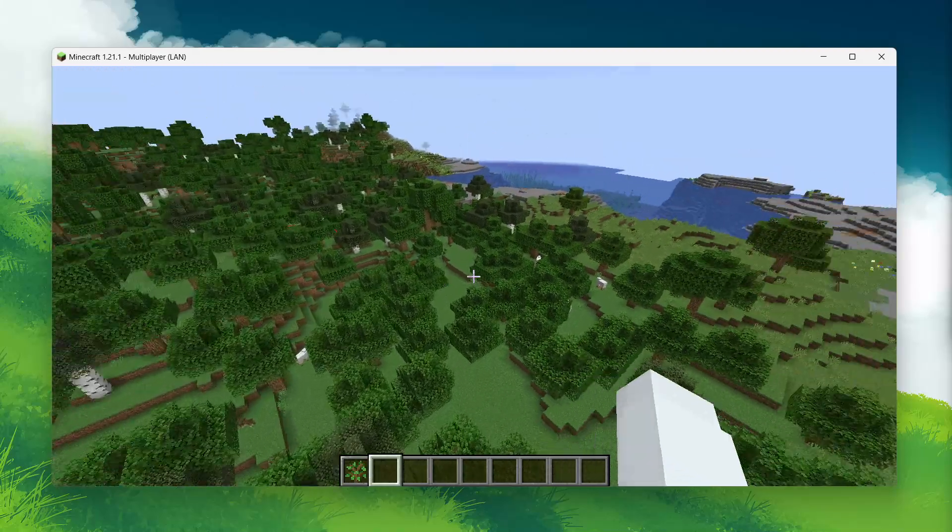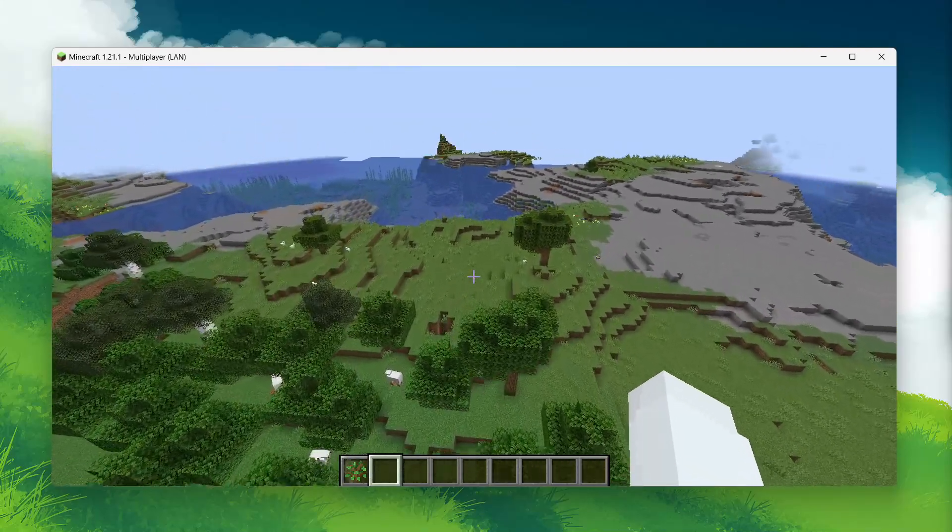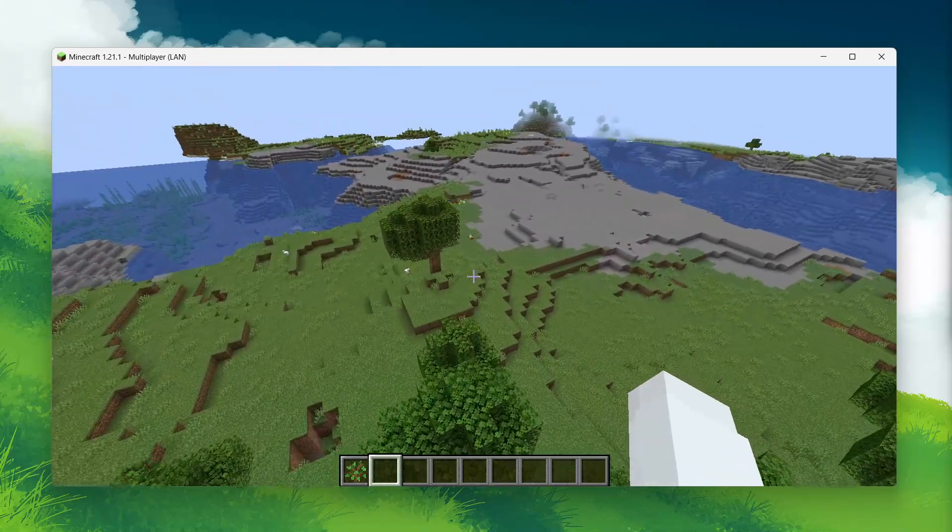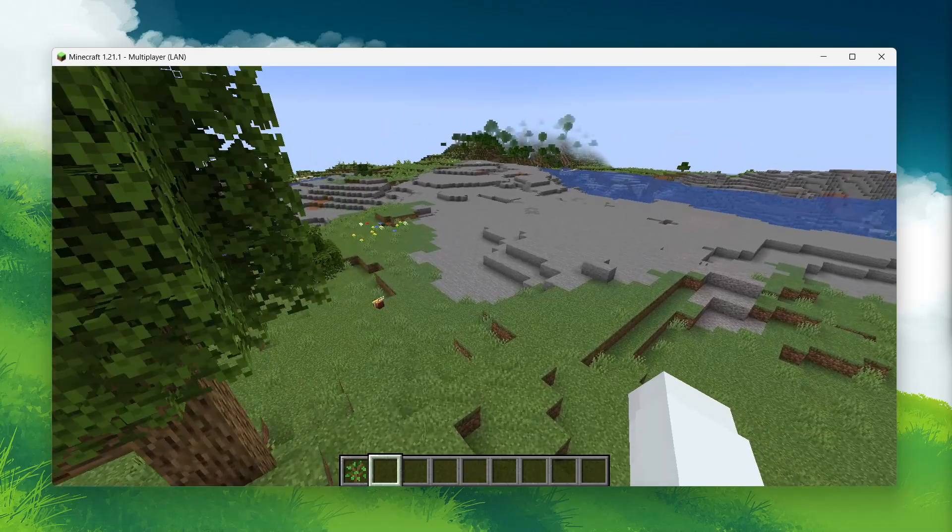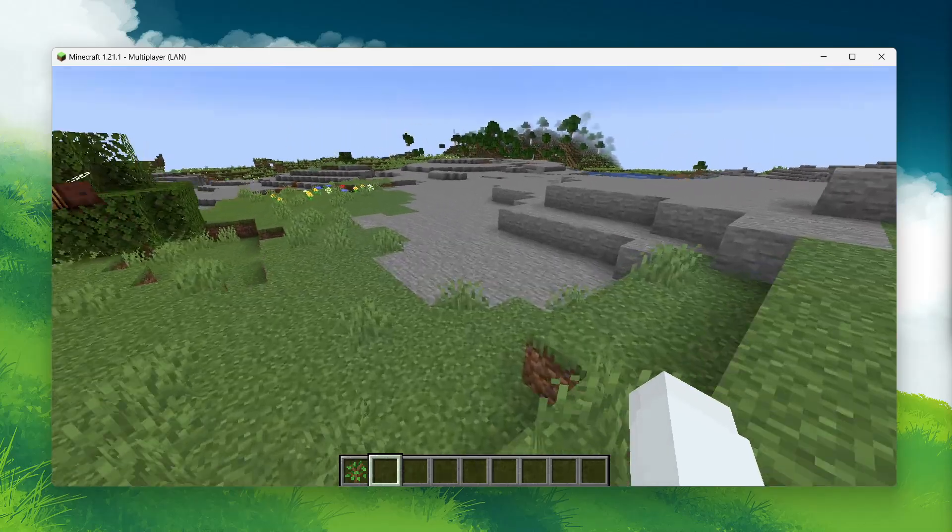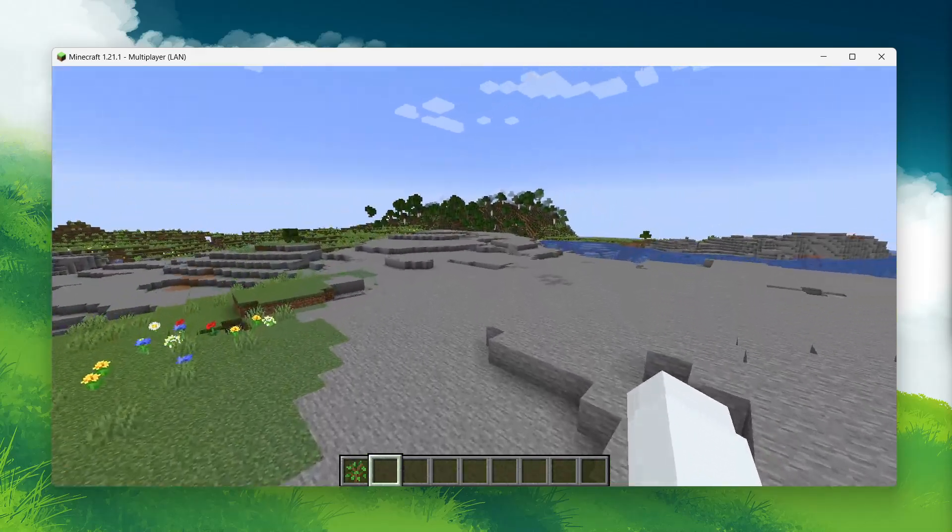While using cheats can make the game easier, they are also a powerful tool for testing things out, building large projects quickly, or just having some extra fun in creative mode.